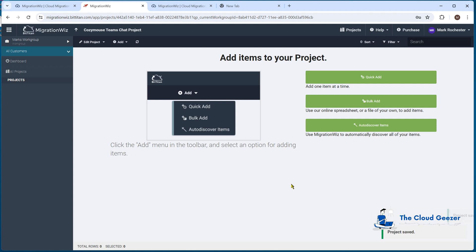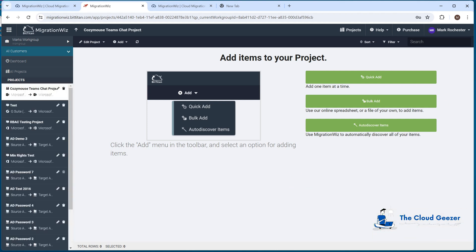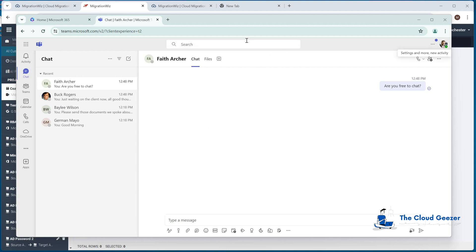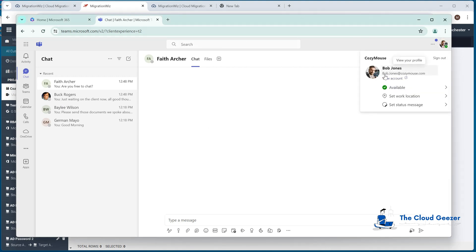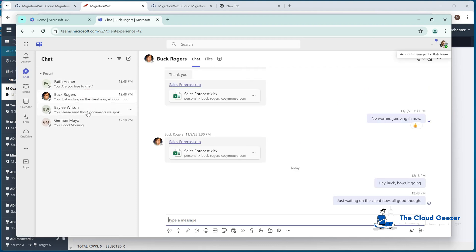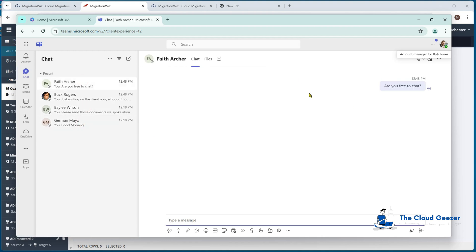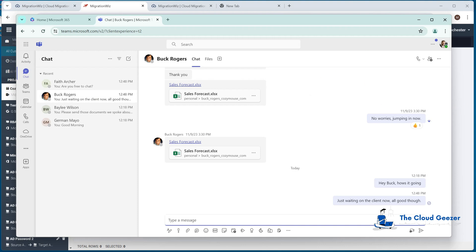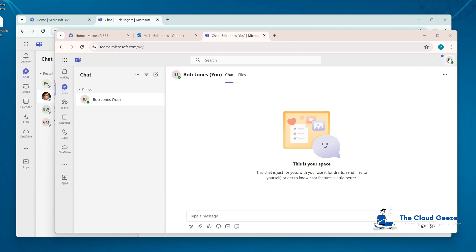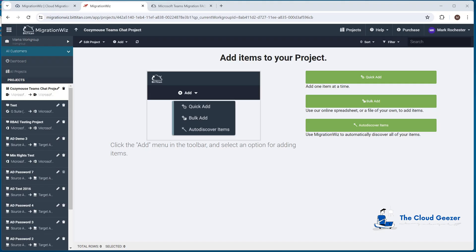We're in place now, ready to add some people to do this migration. Before adding them, let me show you what I'm going to be migrating. I've got a user, Bob Jones at CozyMouse — we're going to migrate all his chat data across to Bob Jones at Planium.com. Looking in here, logged in as Bob, you can see Bob Jones at CozyMouse has some basic conversations. On the Planium side, Bob Jones at Planium has nothing in the chat window at all — this is what we're migrating the data into.